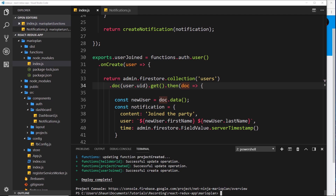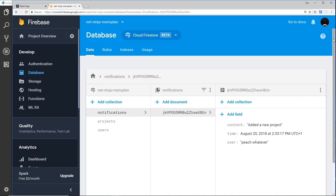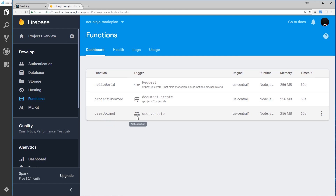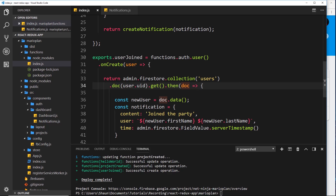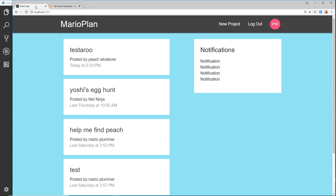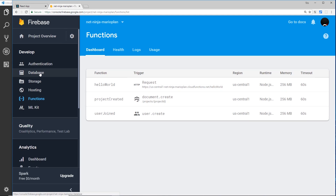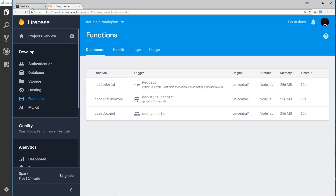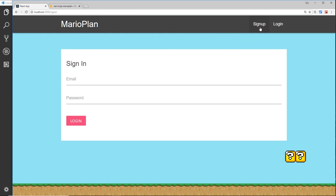The deploy is complete. If we go over to our functions we should be able to see that new function, and there it is - userJoined - and the trigger is user.create. This is going to fire whenever a new user is created. Let's now go and try to sign up inside our application with a new user, so that hopefully we get that new notification added to the database.